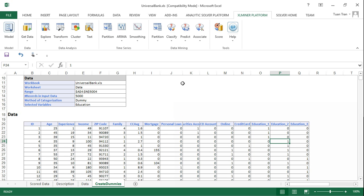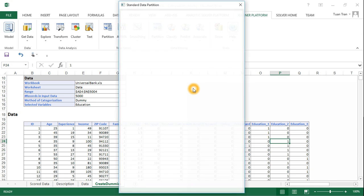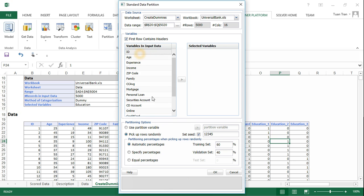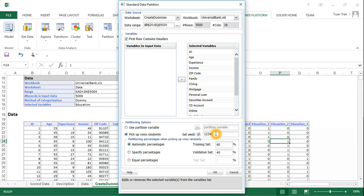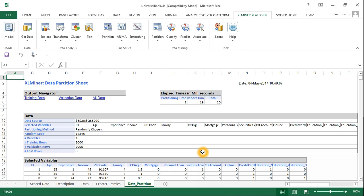Next, we partition the data into 60% and 40%. We select all the data and use the default random seed value. The partition is 60% for training data and 40% for validation data.